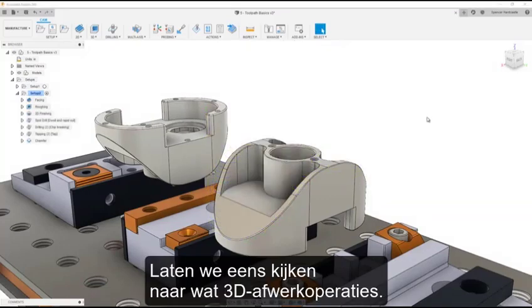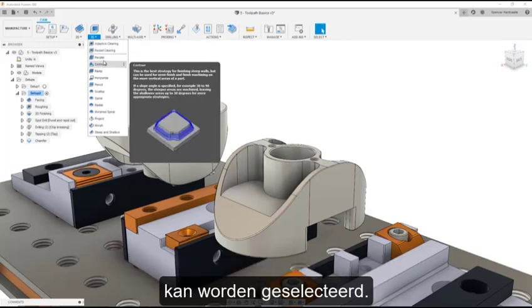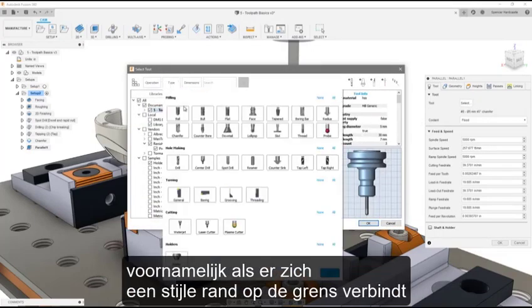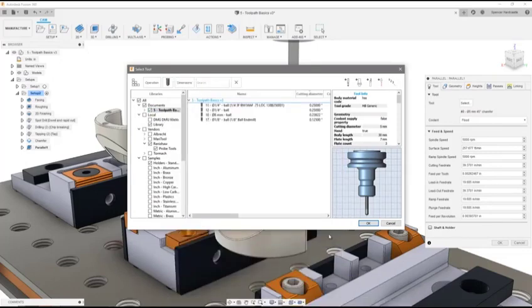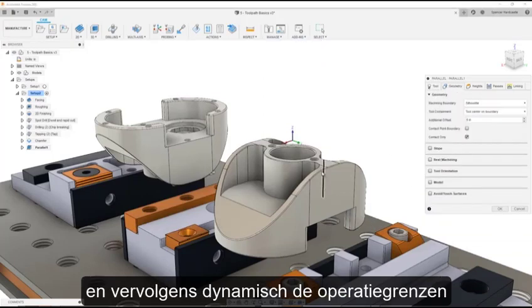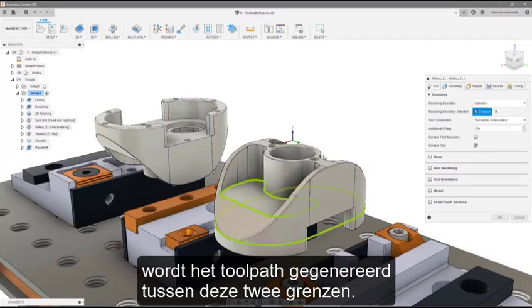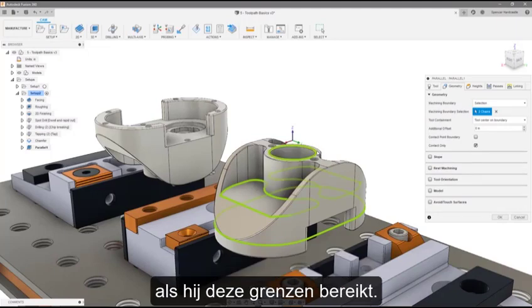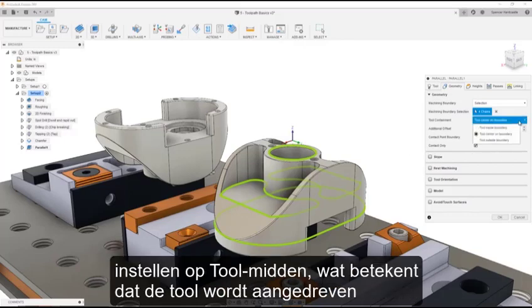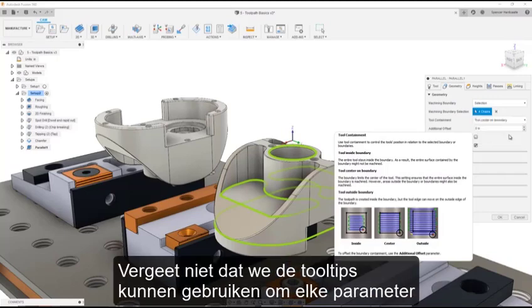Now let's take a look at some 3D finishing operations. 3D finishing in Fusion 360 is quick and intuitive, since containment can generally be selected directly off the model. On this part, we're going to take a look at two tricks when working with tool containment, namely when there is a steep edge at the boundary that can cause a lot of noise. To start out, I'll select the ball end mill and then select the machining boundaries dynamically from the model. Note that when a boundary is contained inside of another, the toolpath generates between these two boundaries. We can now customize how the tool will behave when it reaches these boundaries. First, we can set the tool containment to tool center, which means the tool will be driven until the center of the tool touches the boundaries we have already specified. Don't forget, we can use the tool tips to fully understand each parameter.